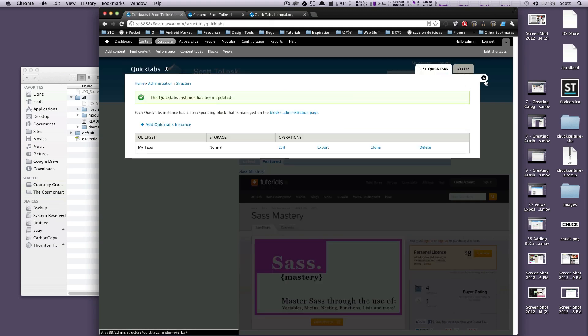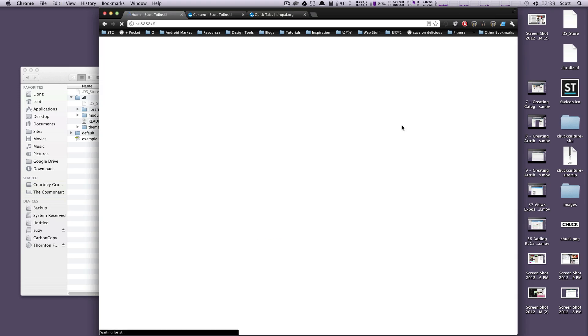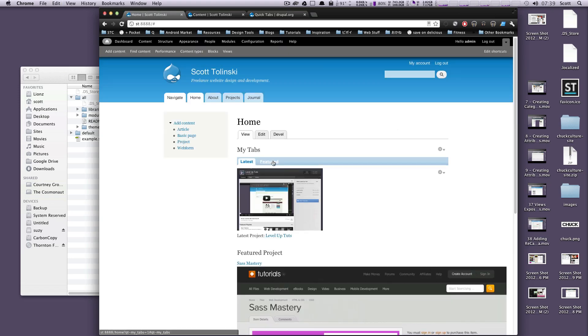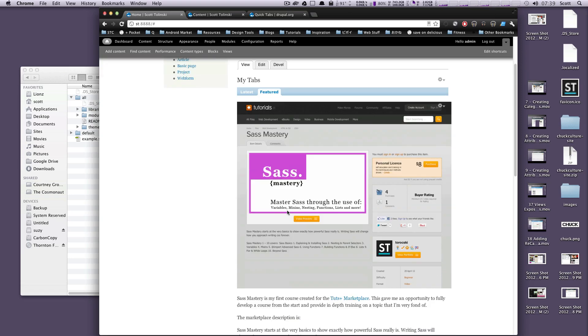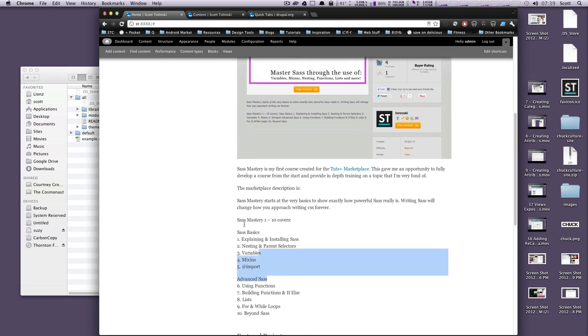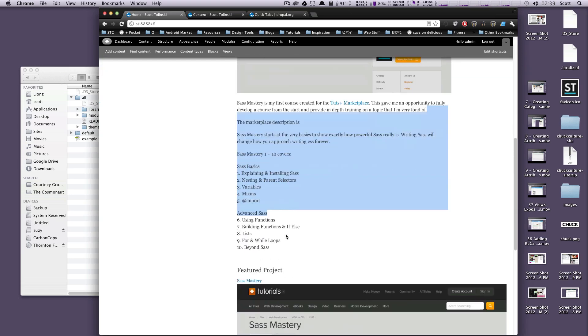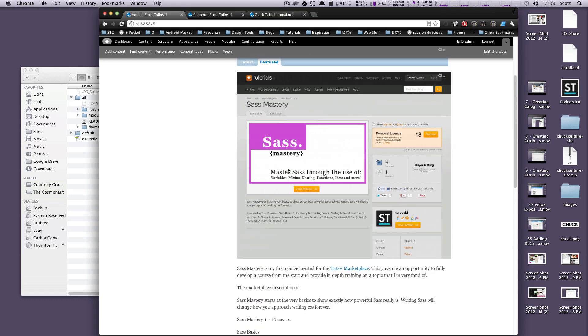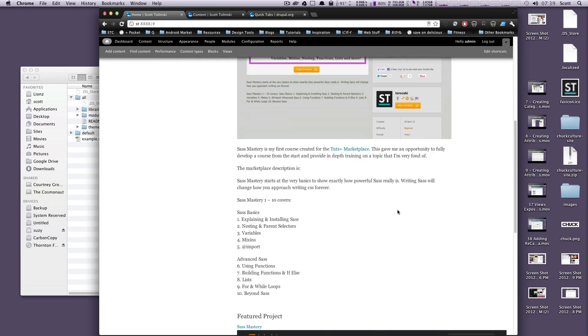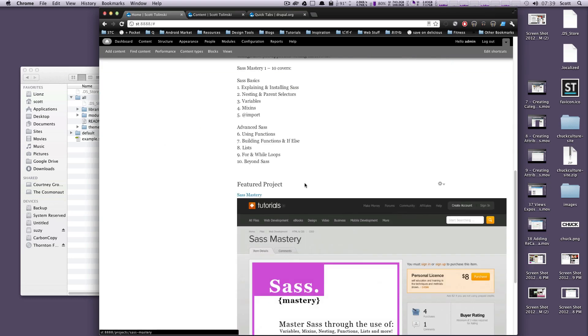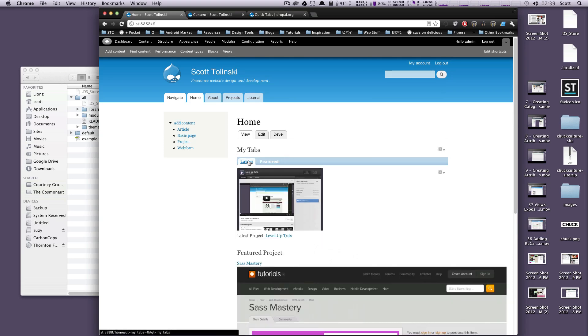So let's click out of this and refresh. Now let's click over to featured and here it is. Here's that entire node of sass mastery and it has the body text. It has everything including the image. And so that is how to use the content from a node in quick tabs.